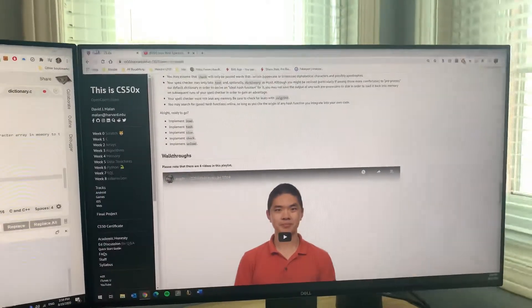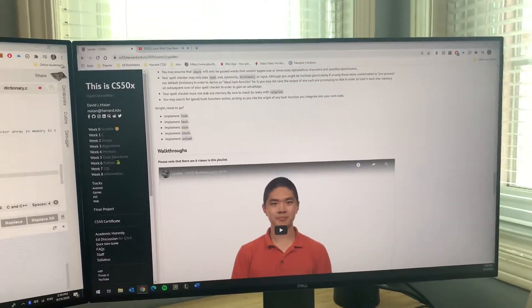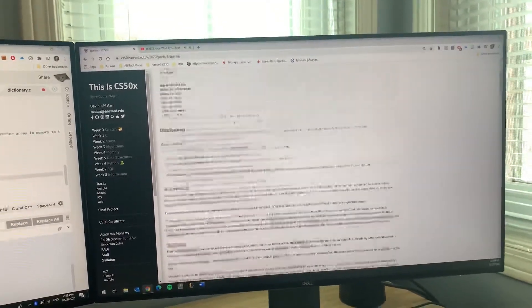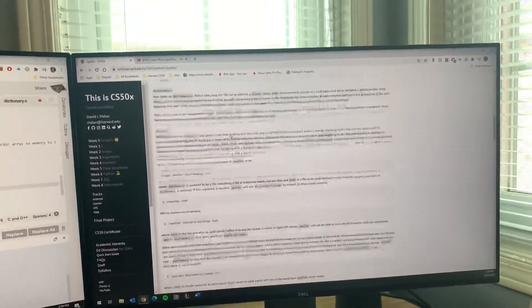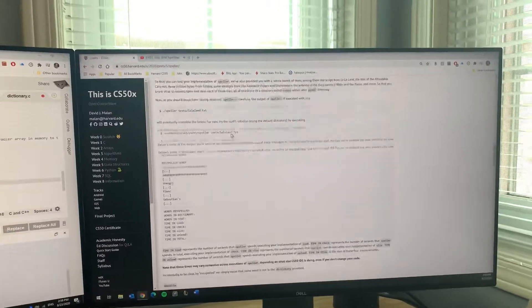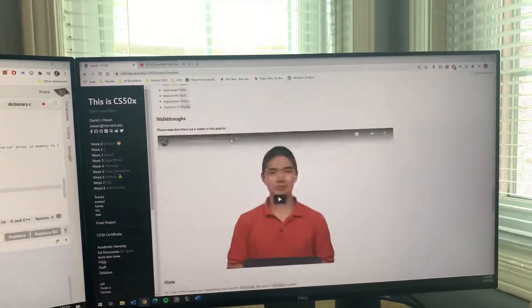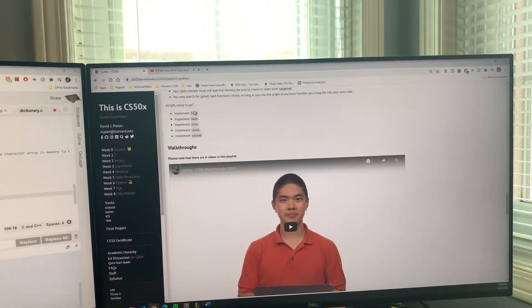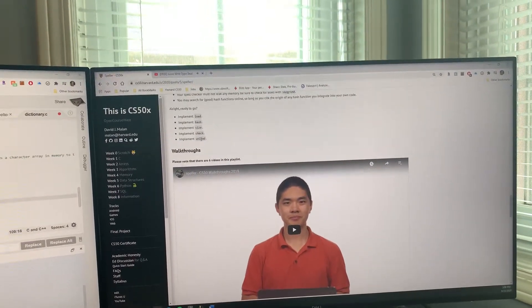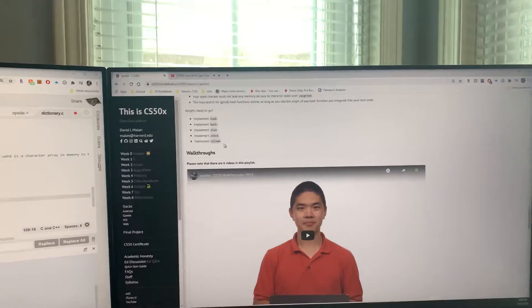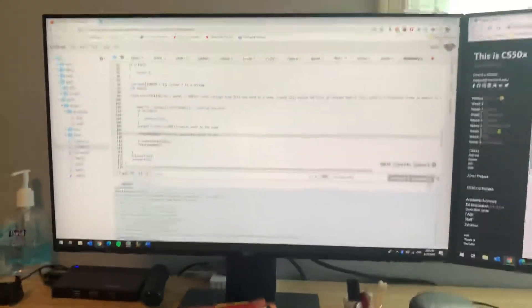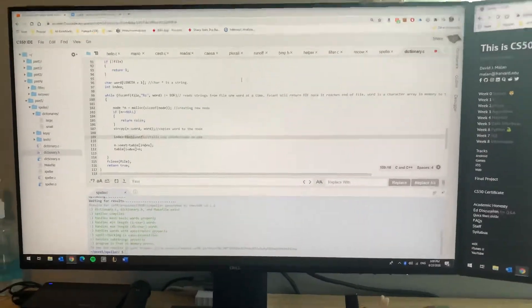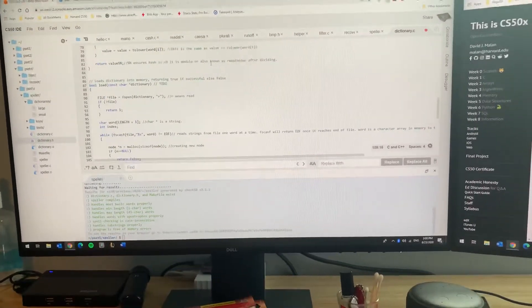All right, welcome to CS50's week 5 data structures assignment speller tutorial. This is an easy tutorial for anyone who has been doing the course. Basically, you want to start off with doing these functions in order: load, hash, size, check, and unload. We're gonna start off with load and I'll show you guys how to do this.